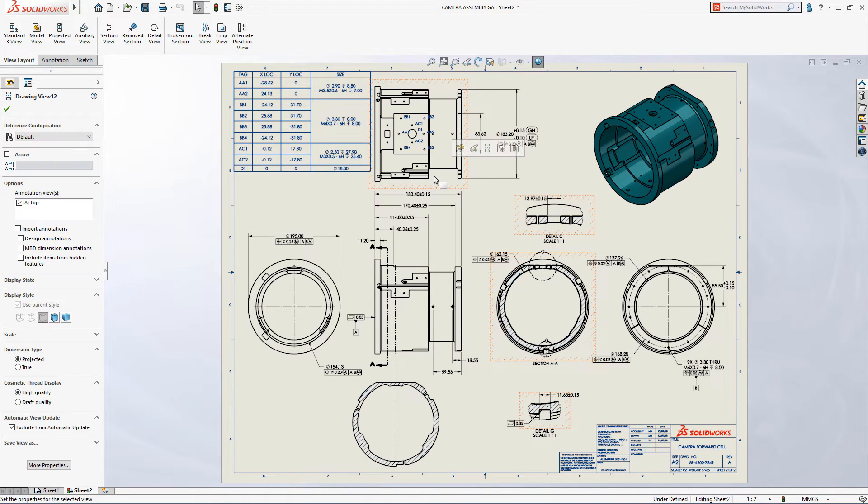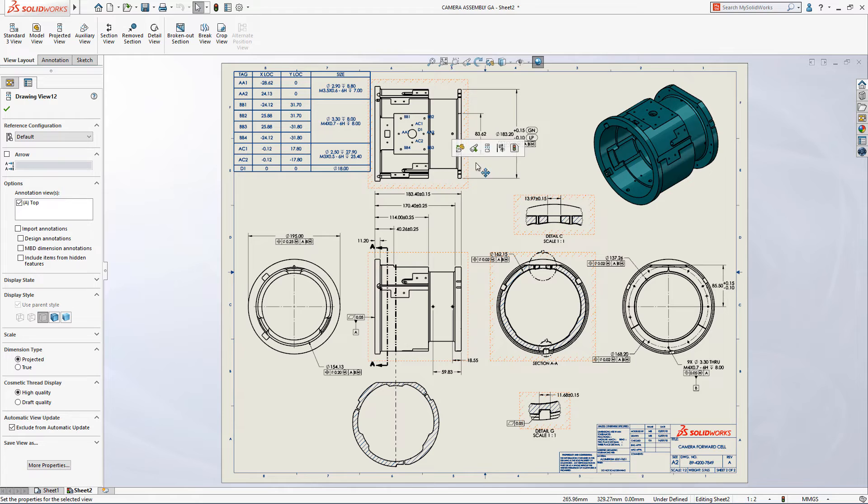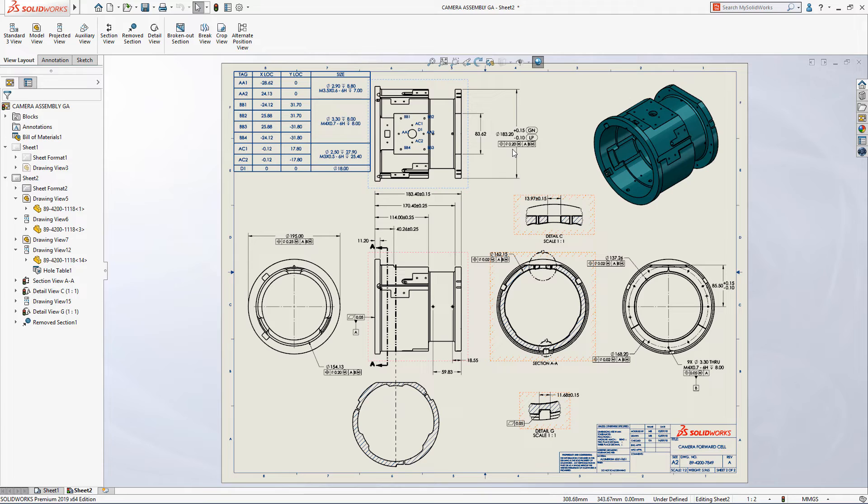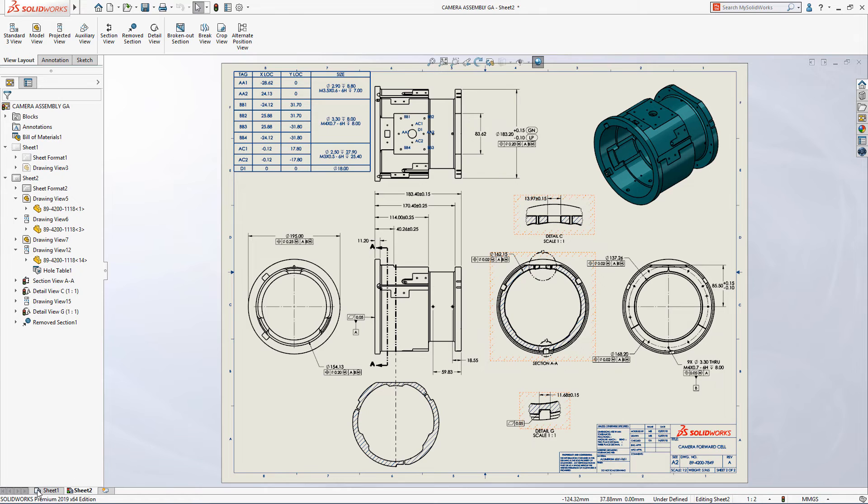When you're ready to update, just select one or more excluded views followed by the new update view option from the shortcut toolbar. With SolidWorks 2019, it's now easier than ever to manage updates to larger complex drawings.